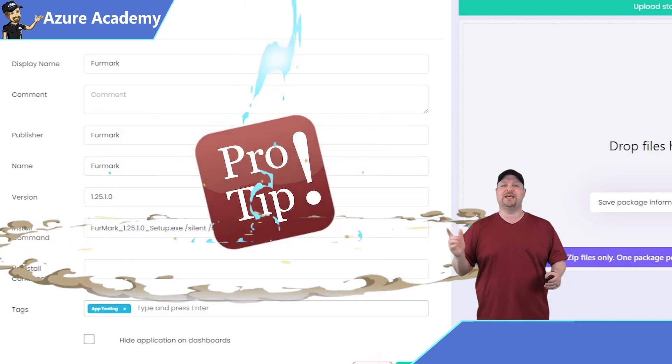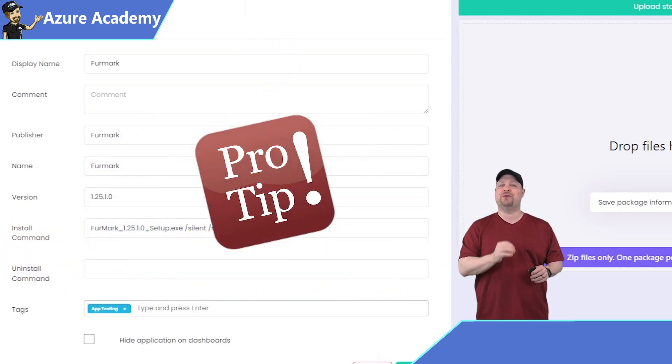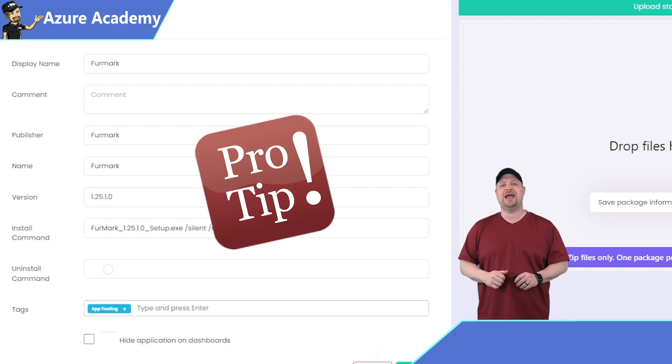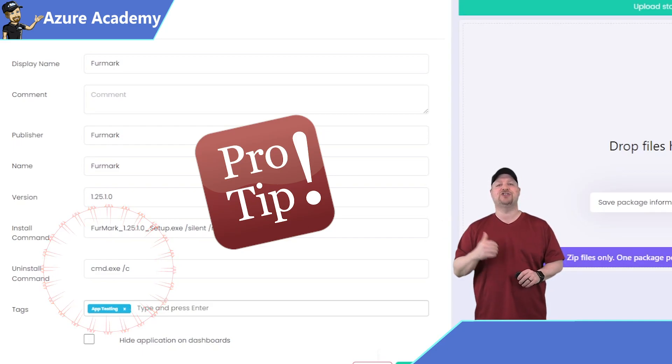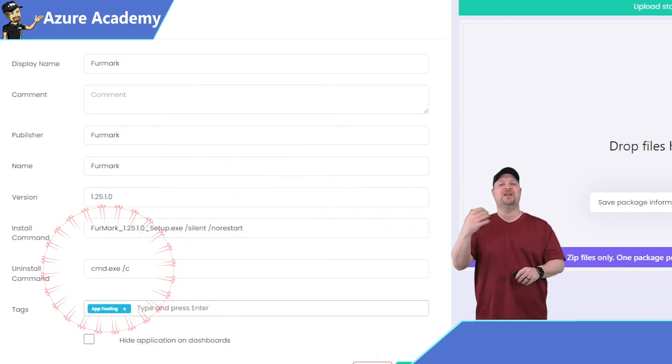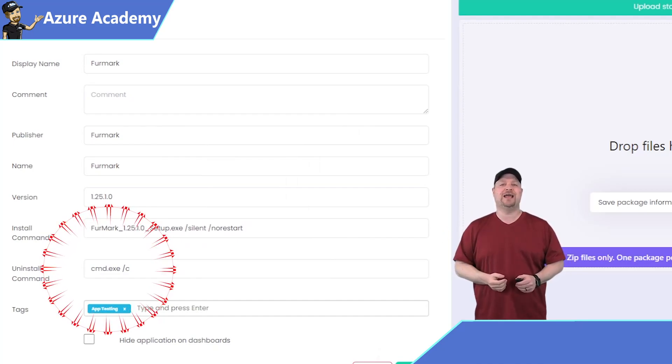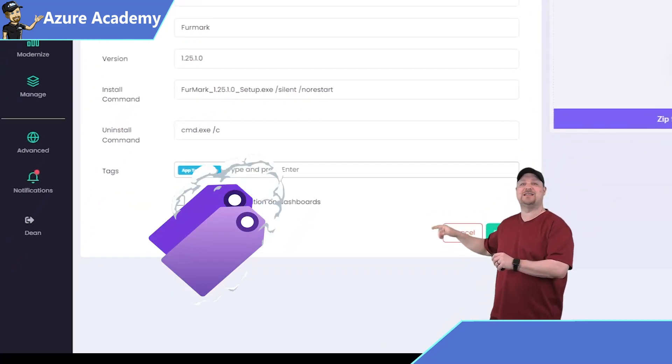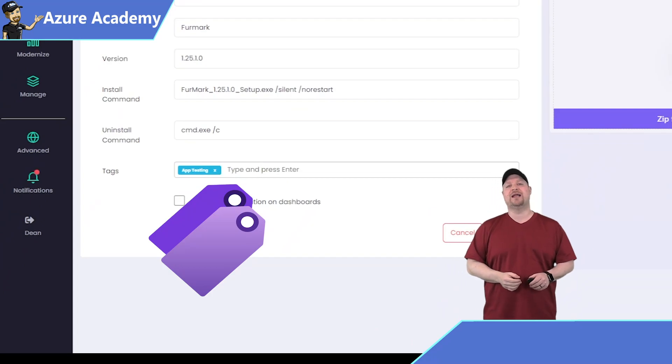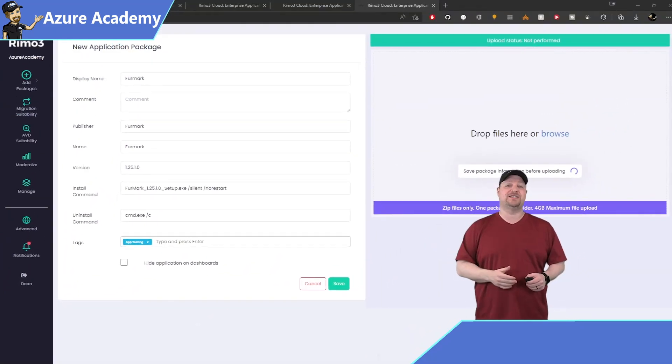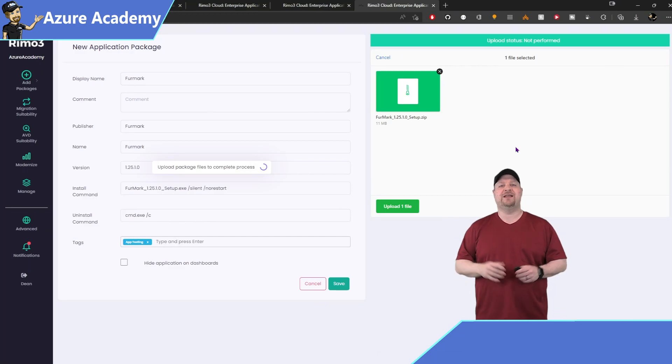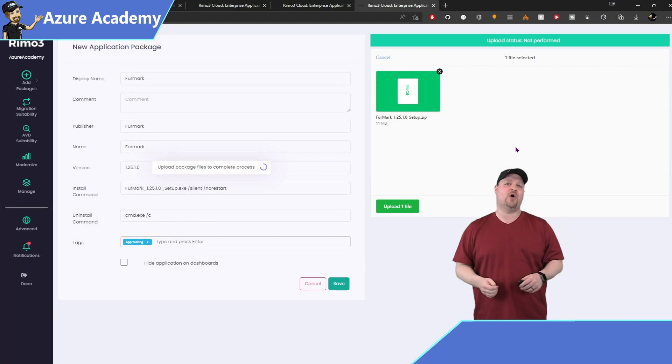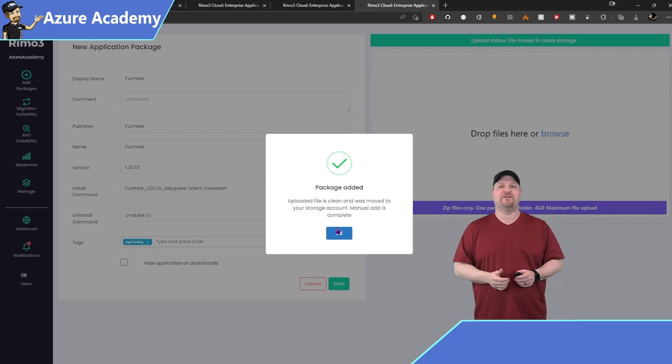Now here's a pro tip. If the app you're using and you don't have a discrete uninstall command, in the uninstall line here, just put cmd.exe space forward slash C. That'll open the command prompt window and then close it right away. And that way you don't get an error. You can also add tags at the bottom here to help you stay organized. When you're done with all of that, click save and then drop your zip on the right. And this will go a little bit quicker than it did on the other screen because you've already given it all the discovery information. It doesn't have to figure it out itself.